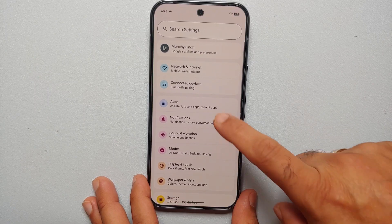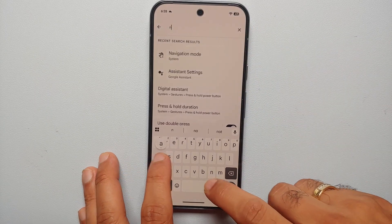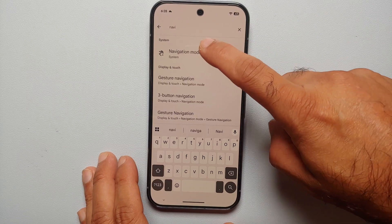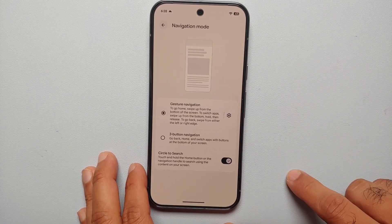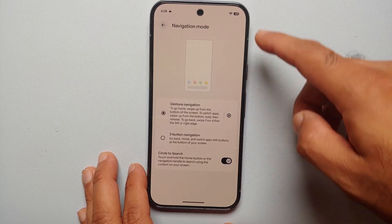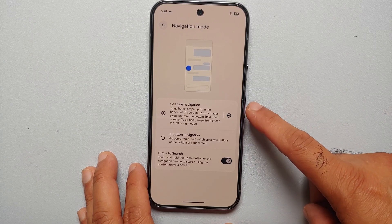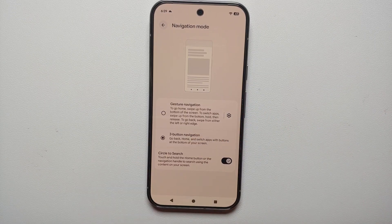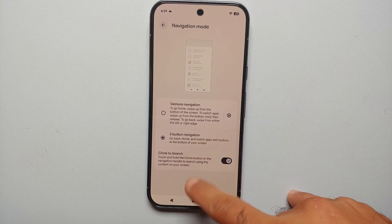All you have to do is go into Settings, tap on Search Settings, and search for 'navigation.' You should get the option of Navigation Mode — select this, then select Navigation Mode one more time. You should be on a screen with two options: gesture navigation or three-button navigation.